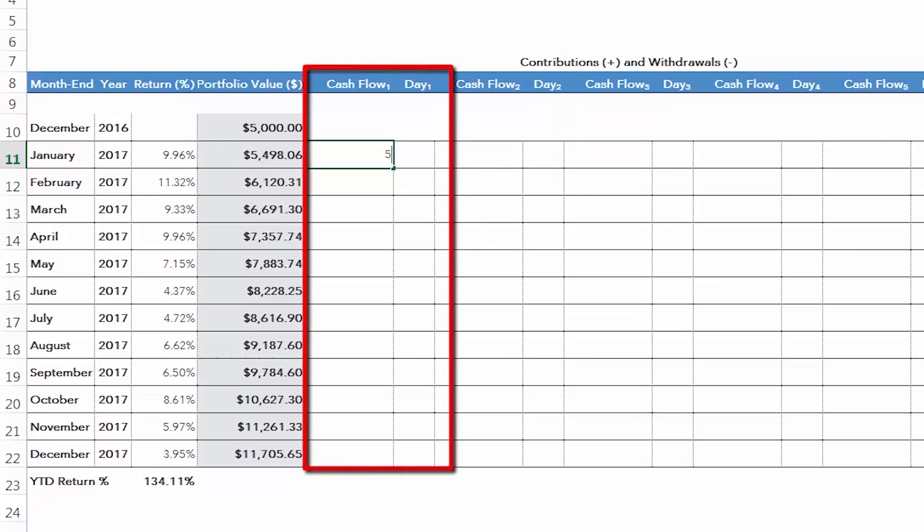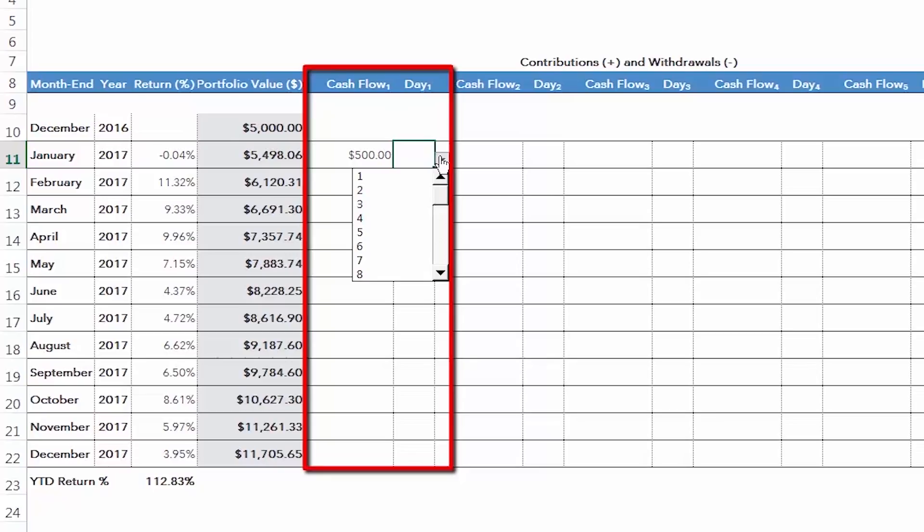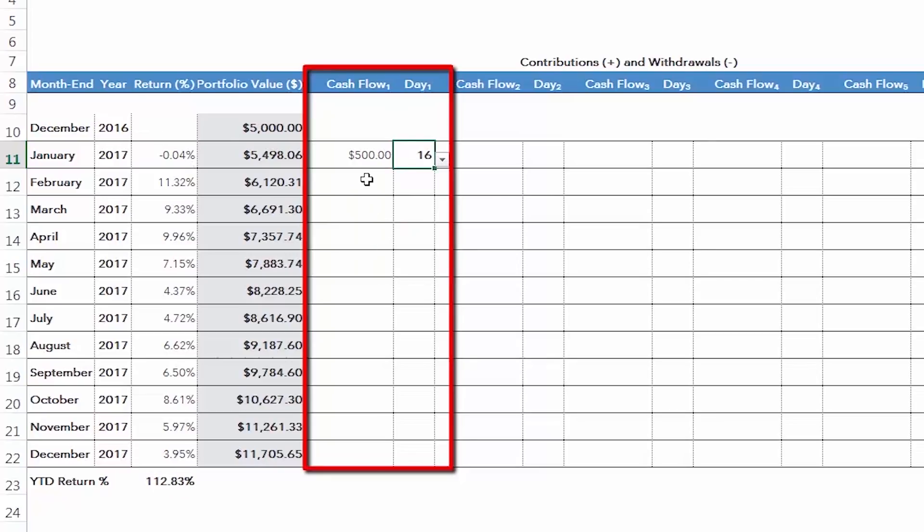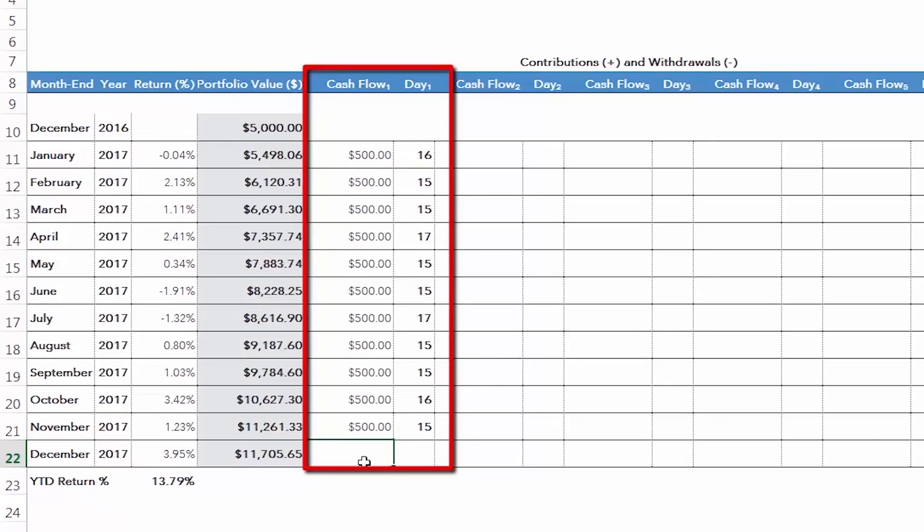We'll enter the $500 deposit as a positive value in the first cash flow column and in the same row as the January 2017 month end. We'll also use the drop down menu to select January 16th. We can repeat the same process for the 11 remaining monthly deposits.